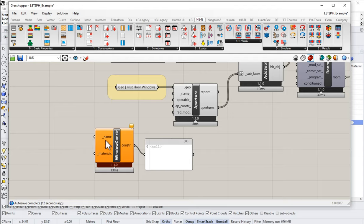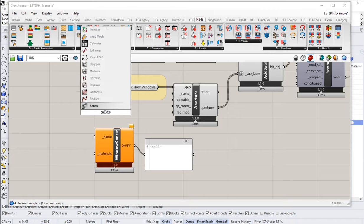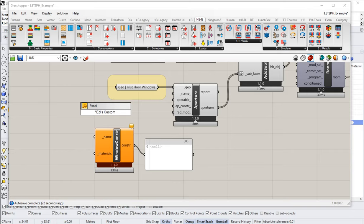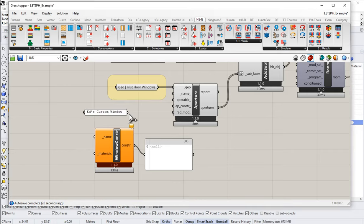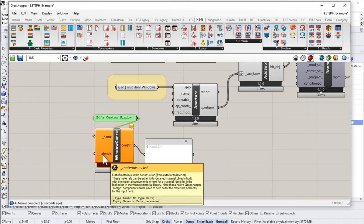So what do we need? Well, we're going to need to input a name. So let's give it a name to start. We'll call this Ed's custom window. And then also, of course, we're going to need some materials, a list of materials in the construction from exterior to interior.